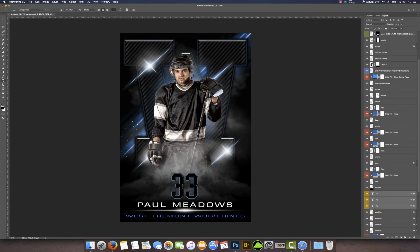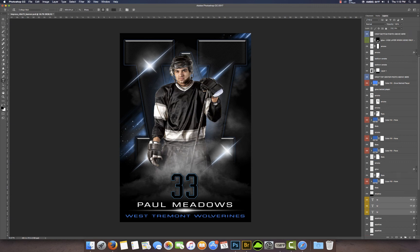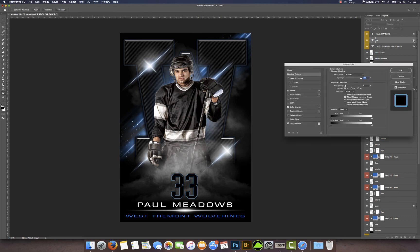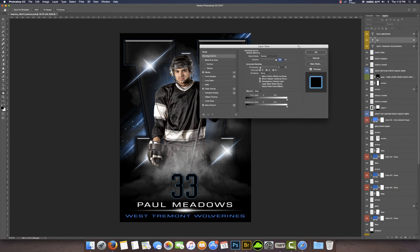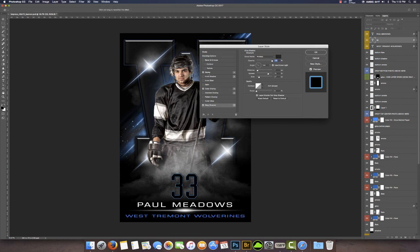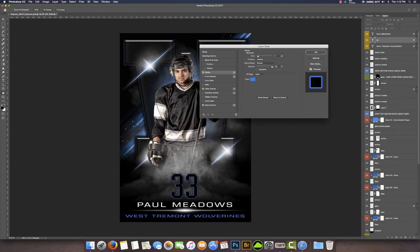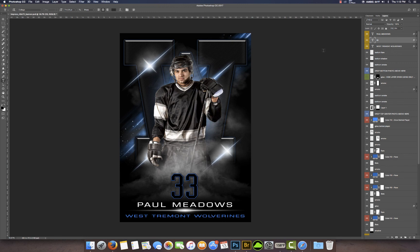We forgot one more thing — this 33, the trim around 33 needs to change colors. We're going to come here on 33 and double click over here on the FX. That should be under stroke — click stroke, paste that color code in there. And that was it. Pretty simple and easy method, easy to edit.